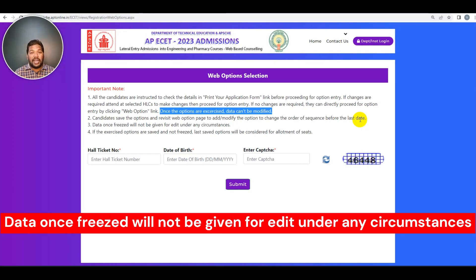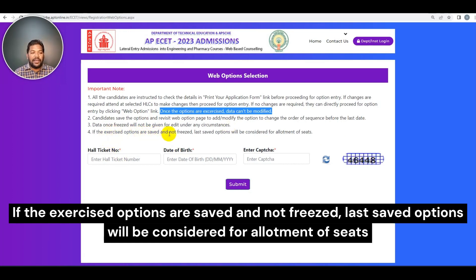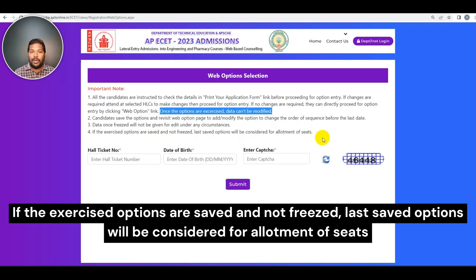Freeze. That is the important point — data once frozen will not be given for edit under any circumstances. The freeze option says 'Edit option.' Check this point: if the exercise options are saved and not frozen, the last saved options will be considered for allotments of seats. You have to save options and then freeze.